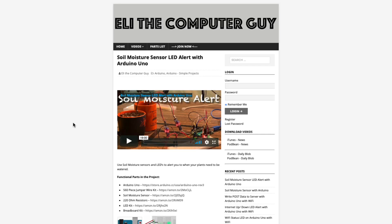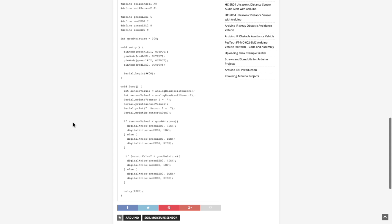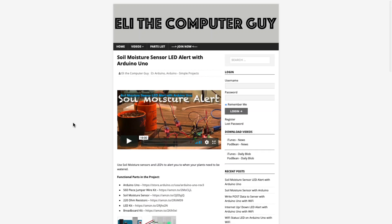Please go to EliTheComputerGuy.com to view schematics, code, and more for the projects you are learning about. Welcome back. In today's video I'm going to introduce you to the sudo command. Basically this is a way that you can escalate your privileges within the Ubuntu server so that you can do things such as edit files or make modifications to the system.